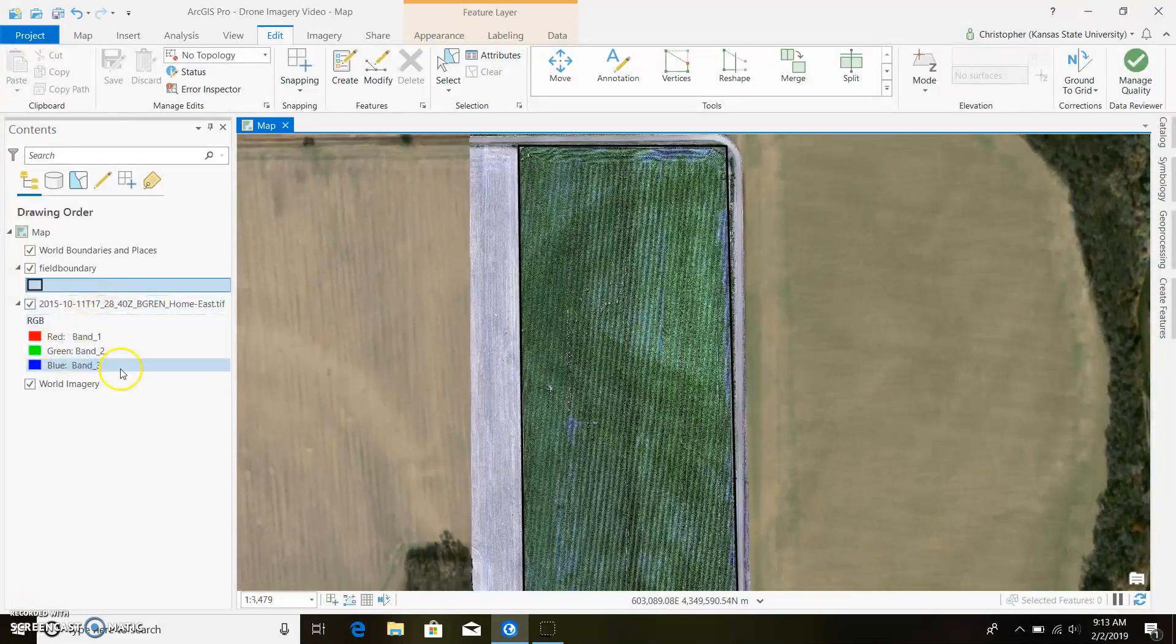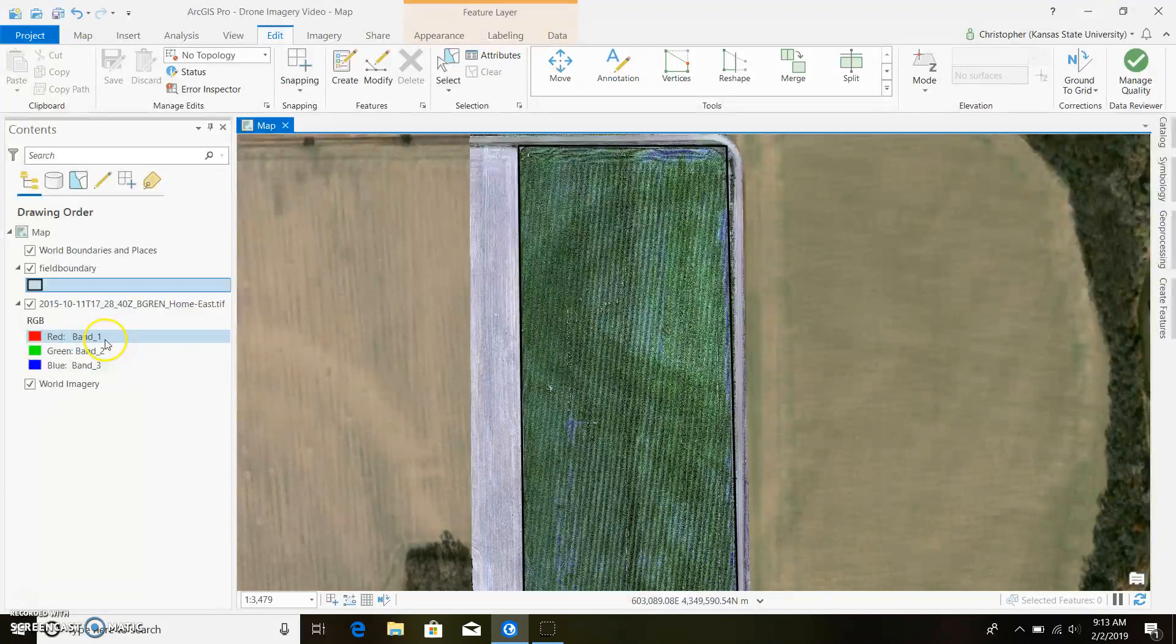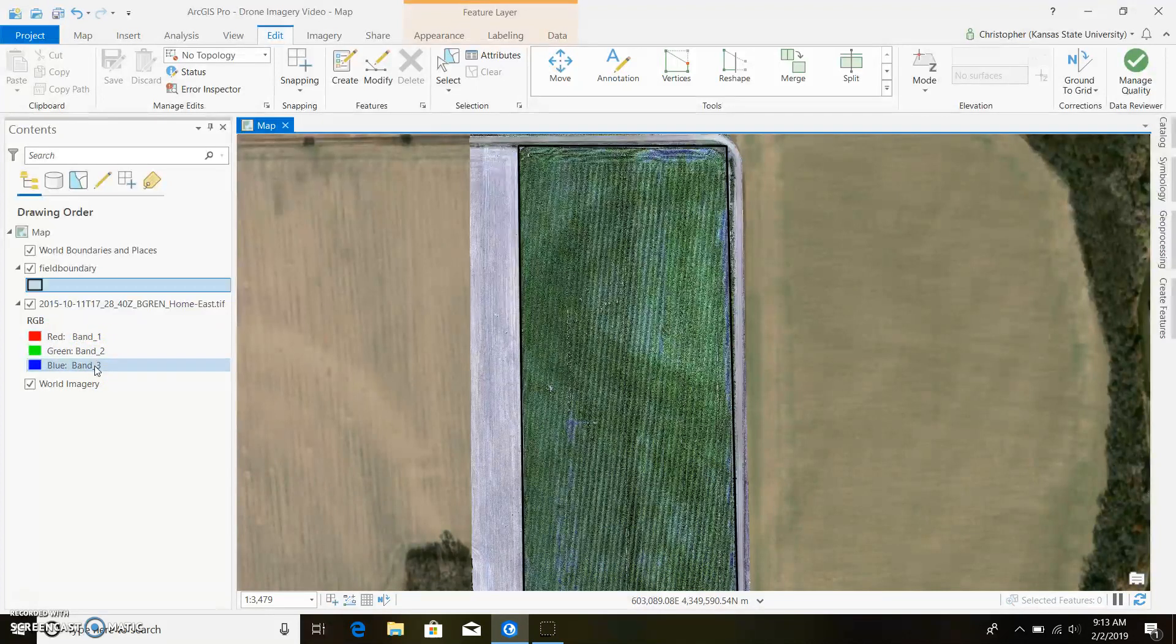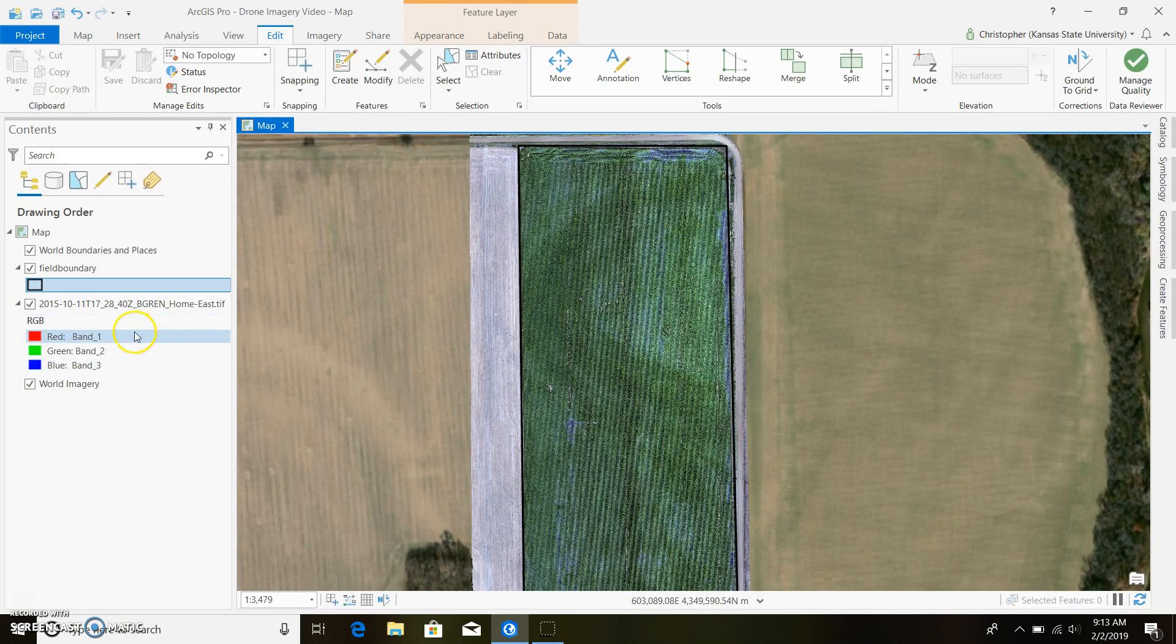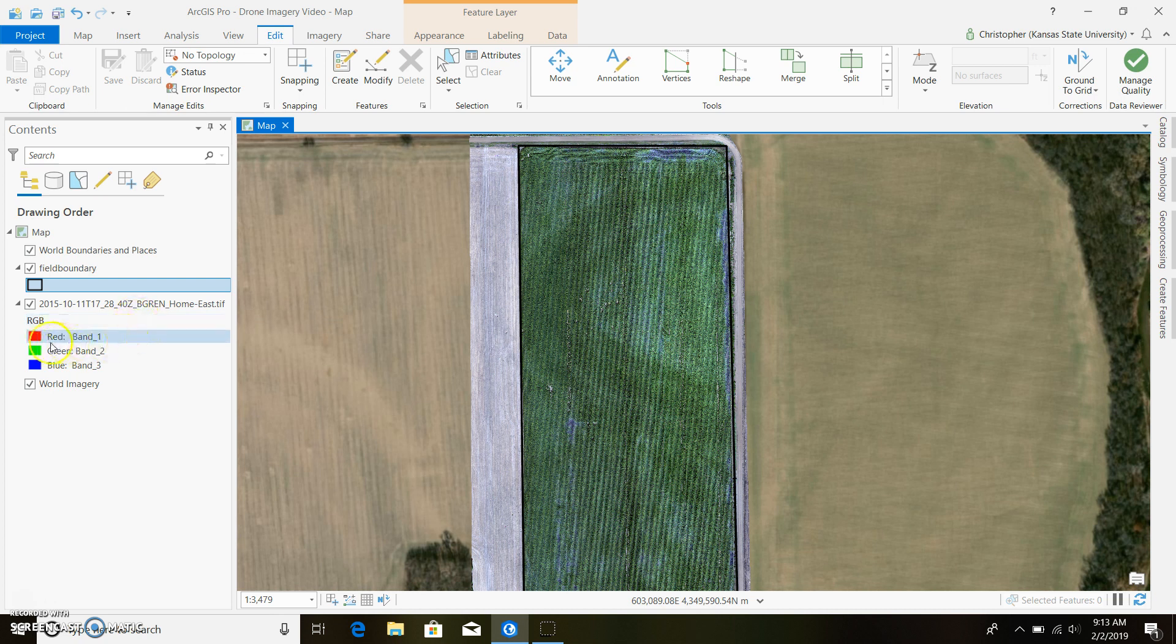All right, so now if you look over here where our drone imagery came in, we can see there's a red band, a green band, and a blue band. That's not actually what's being displayed. In some cases for this image this may be right, but I actually know for a fact it's wrong because I know band number three is actually red and it's actually switched around here.